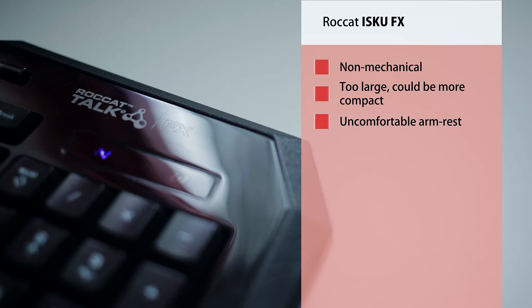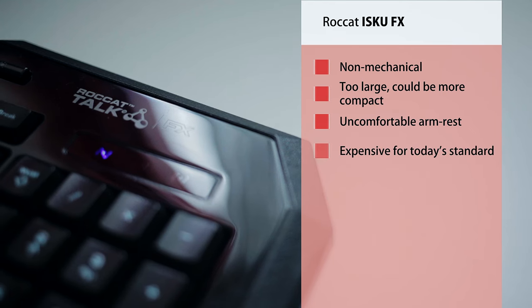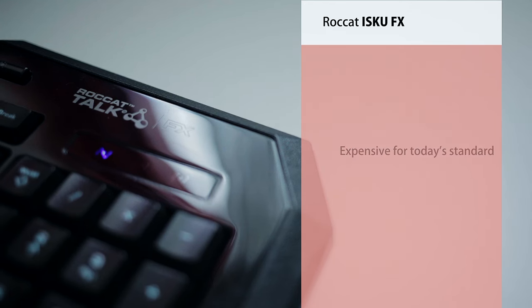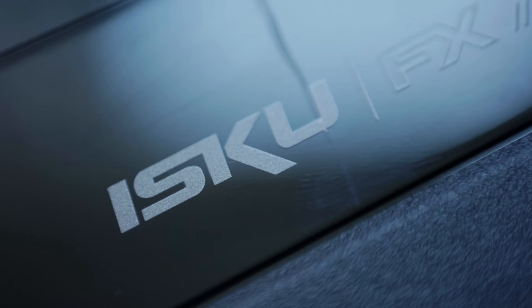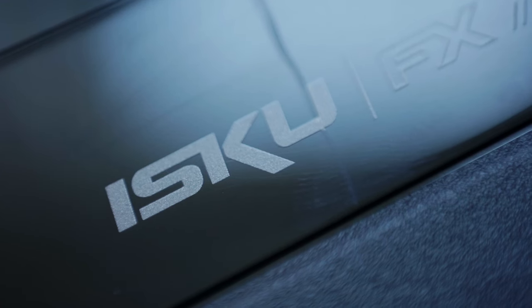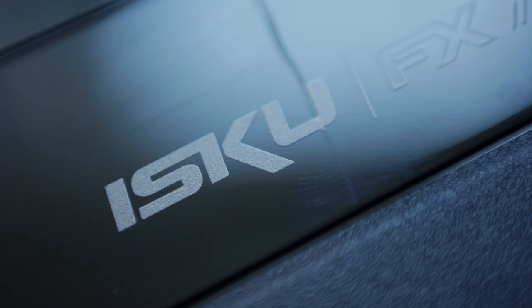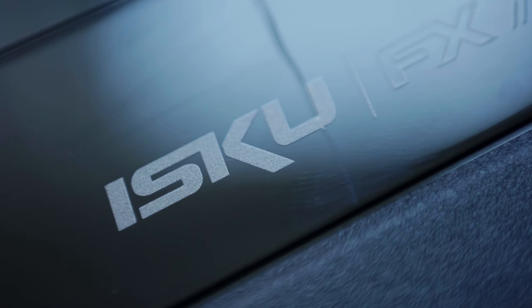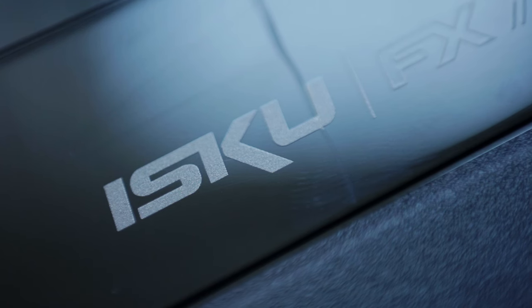And priced at $100, the ISKU FX is a little pricey. Now, there's no denying that Easy Shift Plus and ROCCAT Talk are features that are definitely useful. So a mechanical version is soon to be available named Ryos. So perhaps wait around until that arrives.